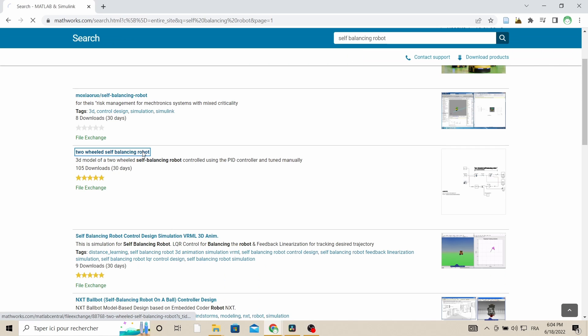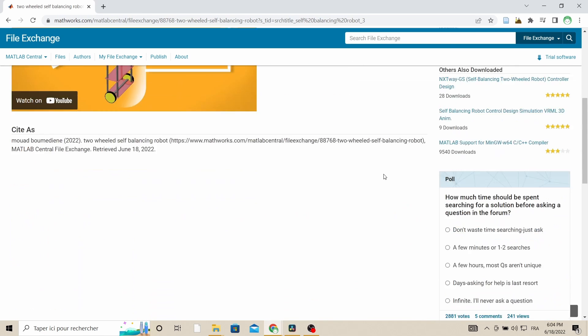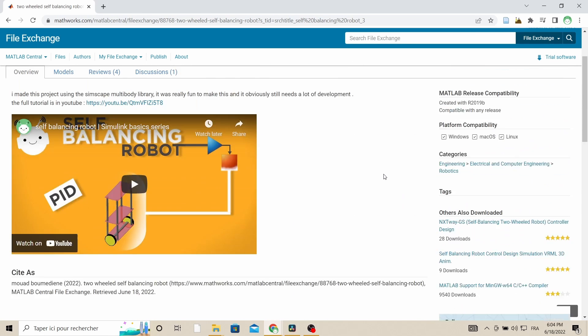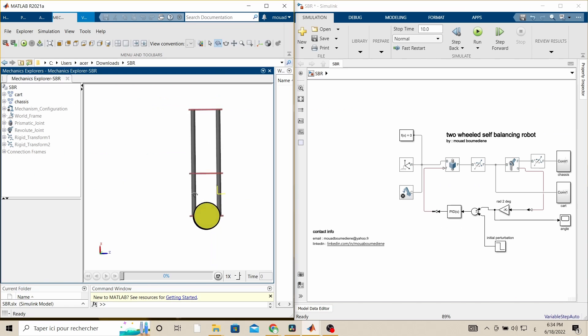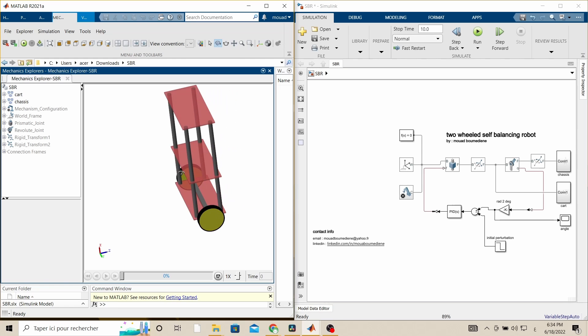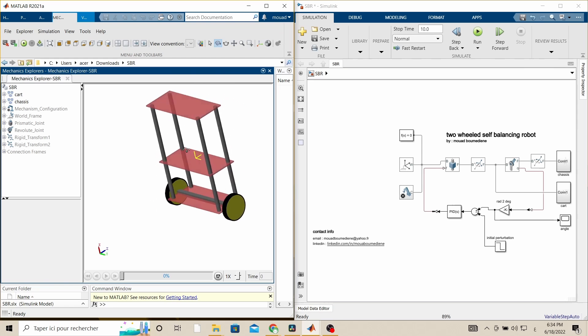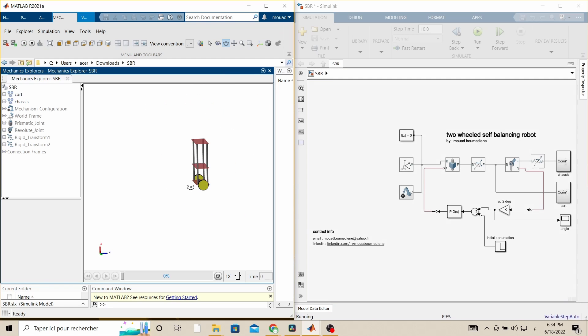Last year I made this simulation of a self-balancing robot in Simulink, where I built a 3D model of the robot using Simulink libraries and implemented the PID controller to make it balance.